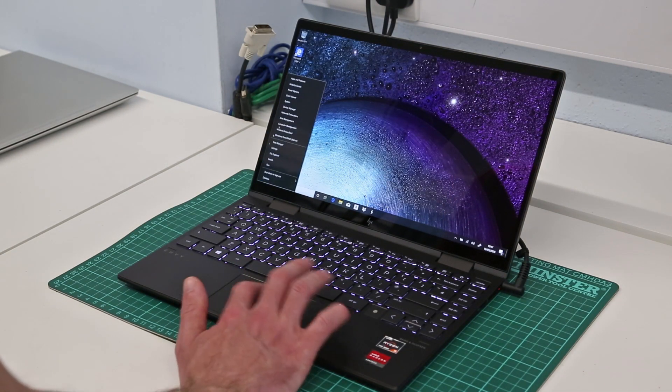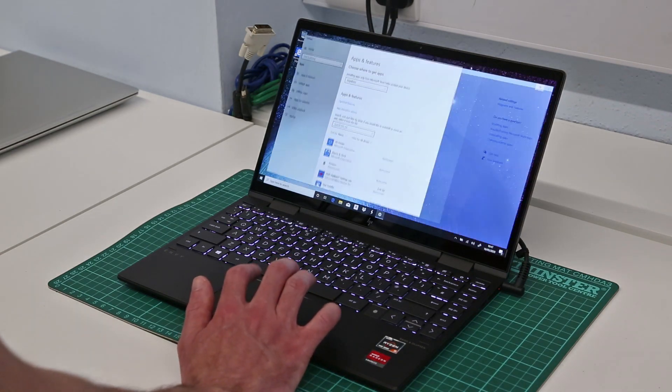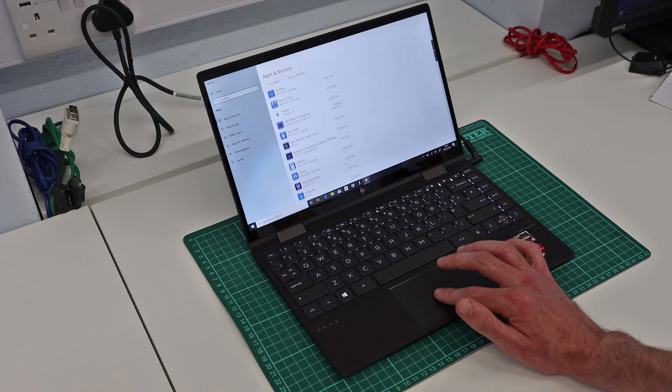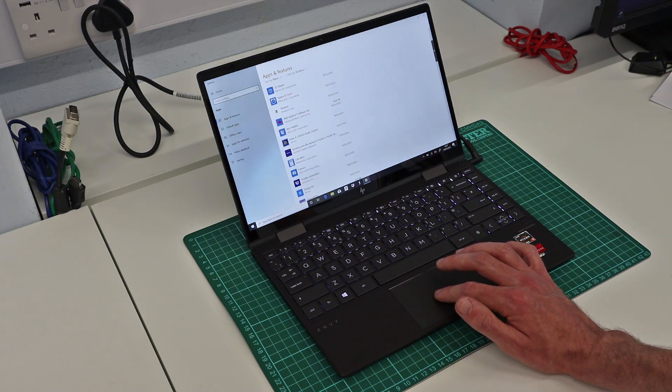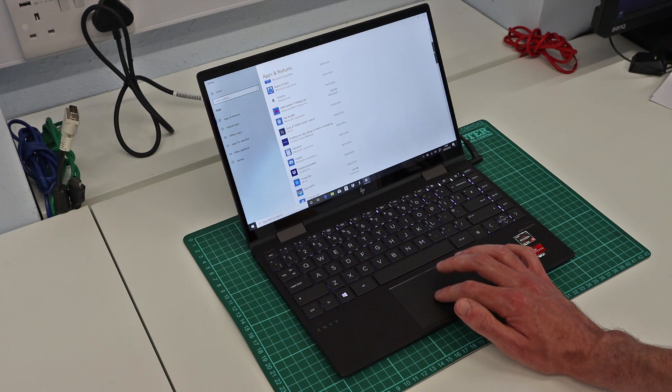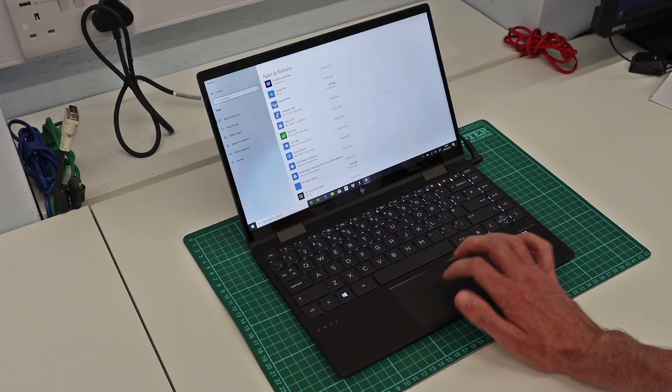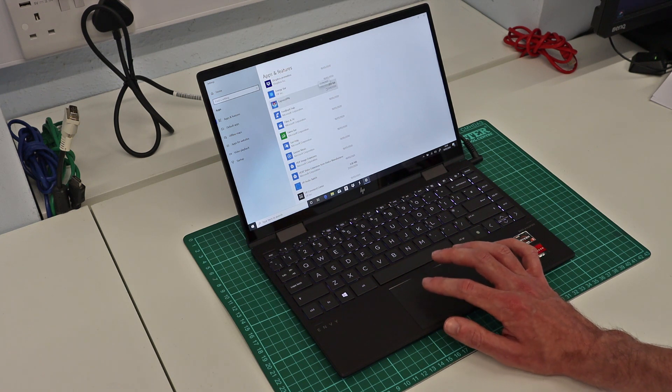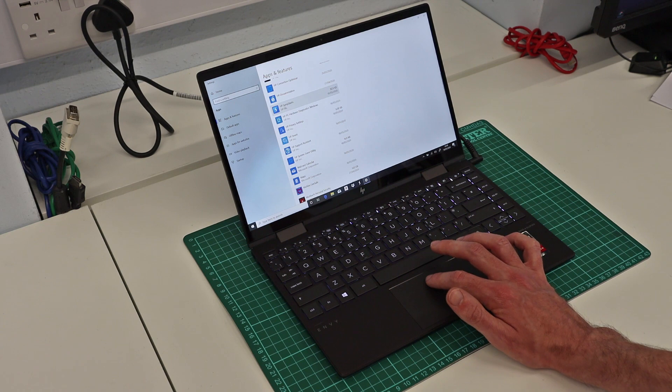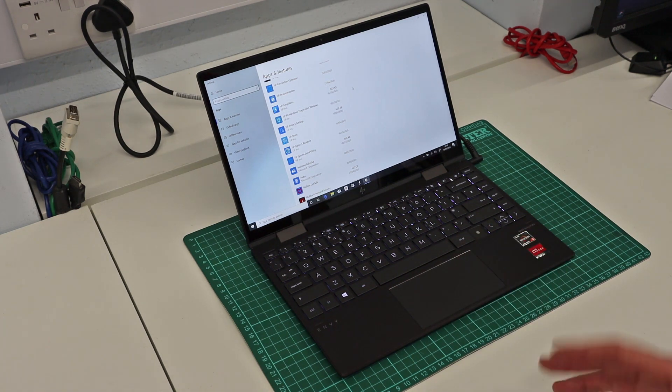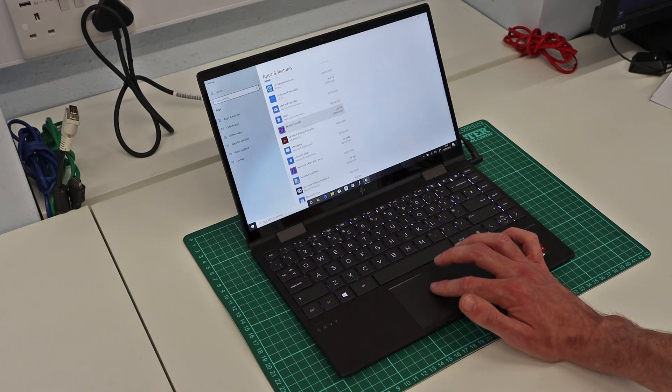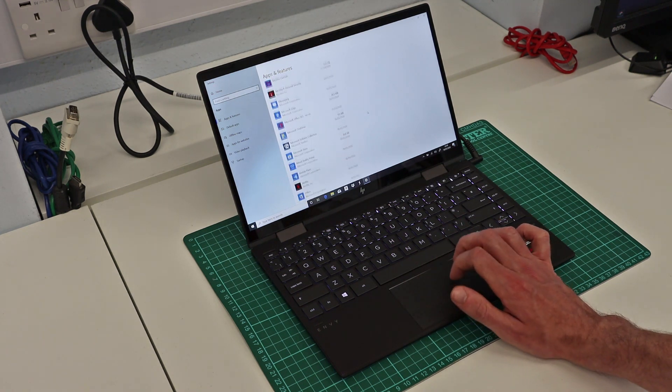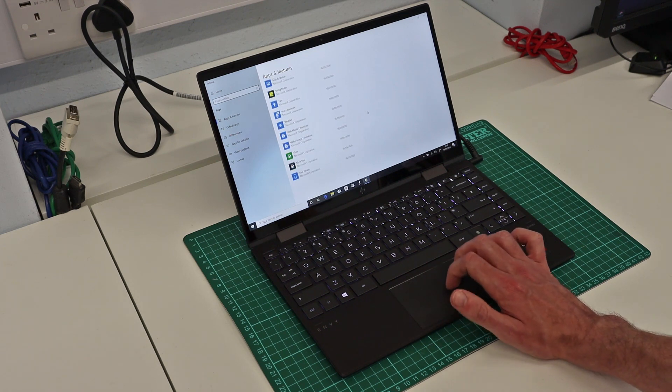Looking at other details of the machine, if we look in apps and features we can see HP is pre-installing a little bit of stuff we don't necessarily want. We have Amazon and Booking.com links, Dropbox, ExpressVPN taking up 200 megabytes, HP Jumpstart utilities, and McAfee LiveSafe personal security. Not a fan of McAfee, those will be coming straight off this machine.